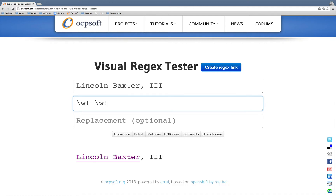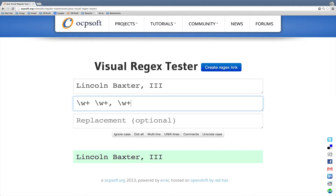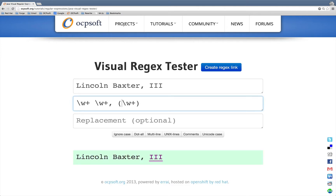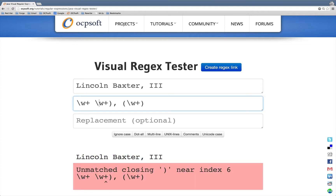As we can see, as I'm typing the regular expression, it's supporting syntax highlighting. And as the match succeeds, the box turns green.